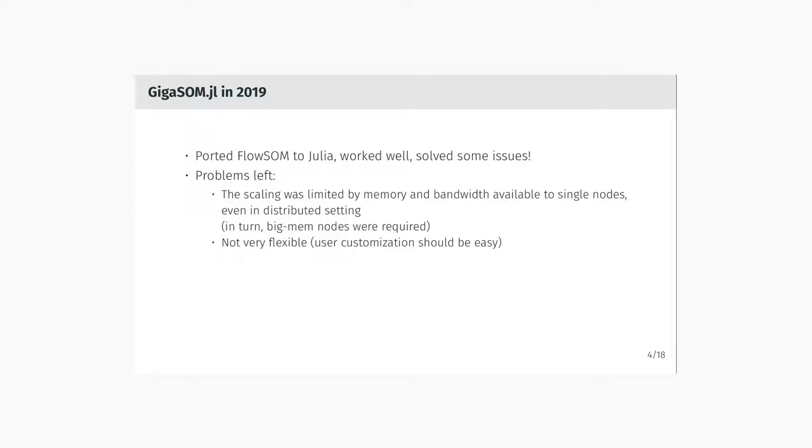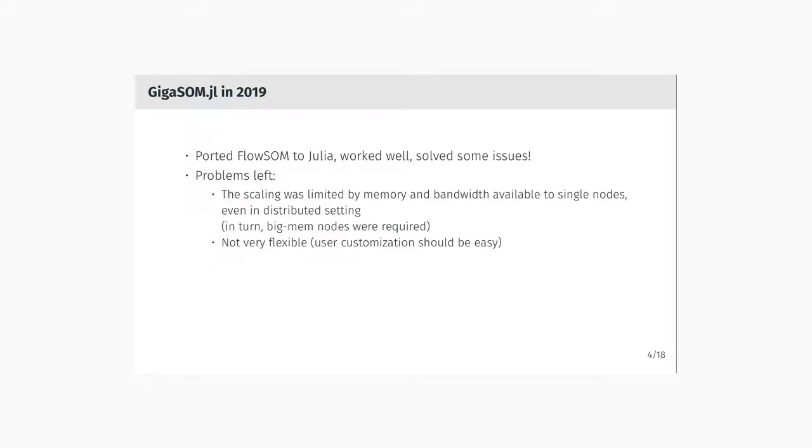But there are still some problems. Although we were using distributed computations for speeding that up, there was a problem with memory consumed by single individual nodes. The whole analysis was kind of limited by the memory and bandwidth available to single nodes, even in a distributed setting, which translated to requiring big-mem nodes in the SLURM cluster to do the computation. The second problem is that the original GIGASOM wasn't very flexible. We wanted the users to be able to easily customize the whole workflow.